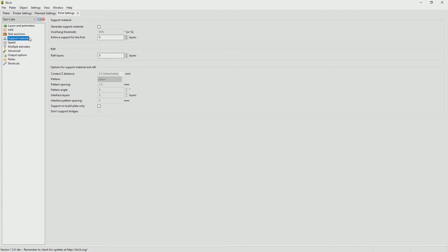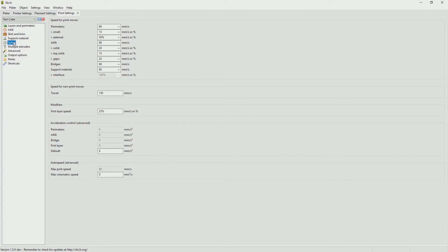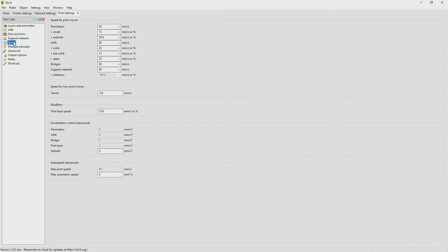Support material again being the calibration cube I don't need any support material. In the speed settings I'm going to set the speed to 60 millimeters per second with a 25 percent reduction in speed for the first layer. Again this is just to help with a good first layer adhesion. The other areas we don't really need to cover to get started so now that I've got these settings in I can go up to the little save disk icon and save my print settings.